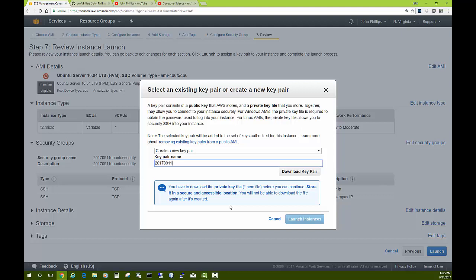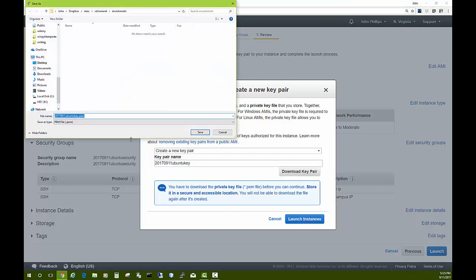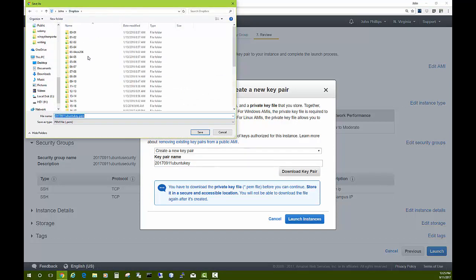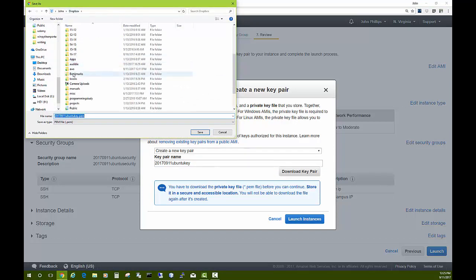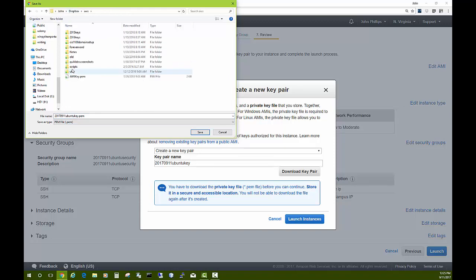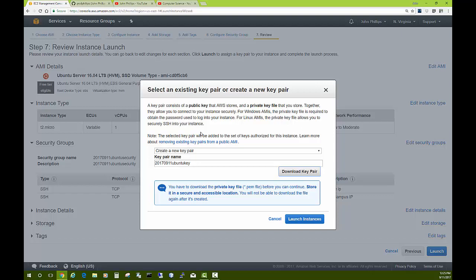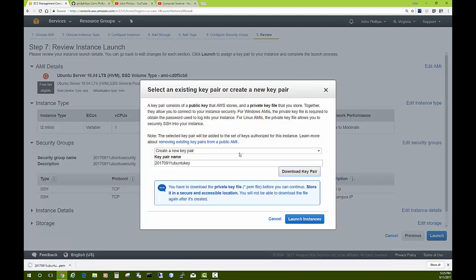I'll say Ubuntu key. Now you have to download this and pay attention to where you put it. I'm going to put it—I have an AWS folder in Dropbox. I will put it right there.